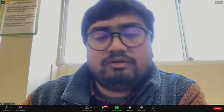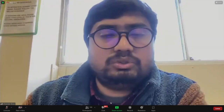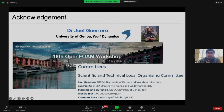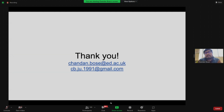Thank you all for attending. I am done with the session. My email is available if you have more questions, though I cannot promise immediate replies.